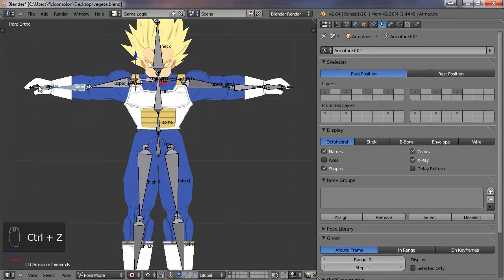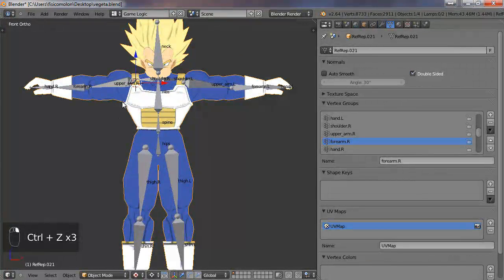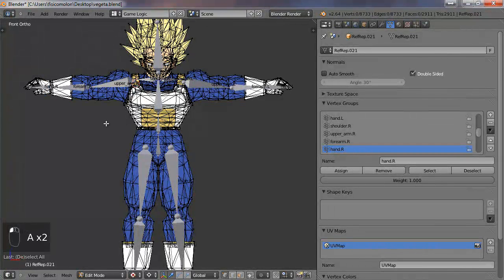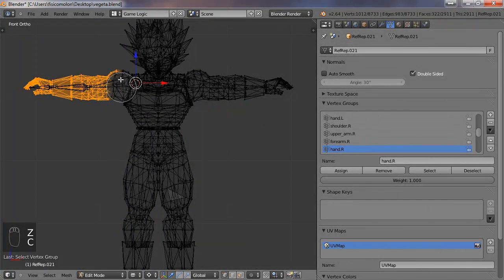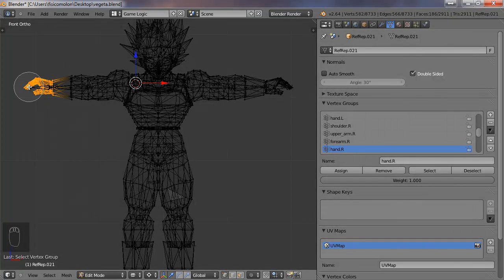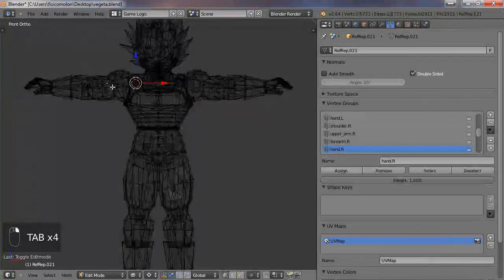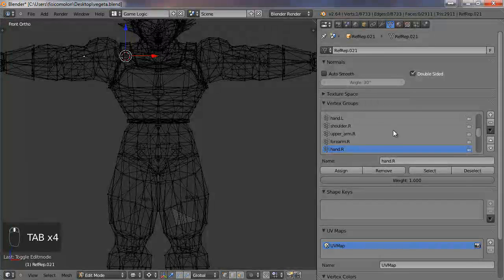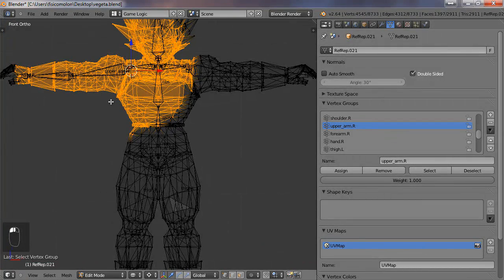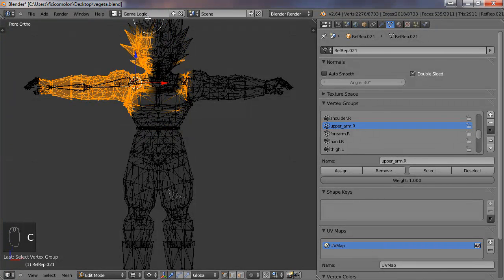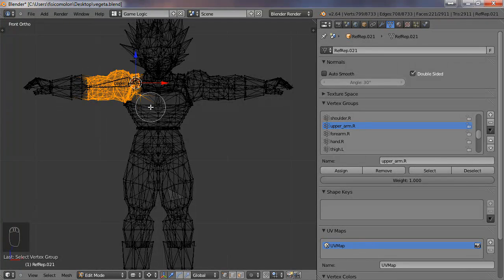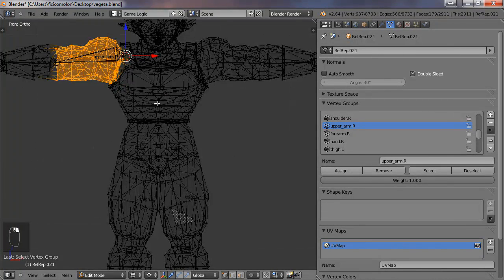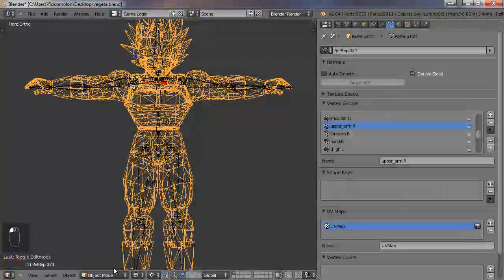I'm going to do it again with the hand. So I select my mesh, edit mode, go to hand.R, the right hand, and I go to select, remove, delete all bad vertices, and assign. I'm going to do the same with this bone. Now upper arm dot R, the upper here. Select, oh this is really bad. Remove, and delete the vertices that are not well assigned. So that way I can correct it later if I miss something, but for now it's okay. Assign.